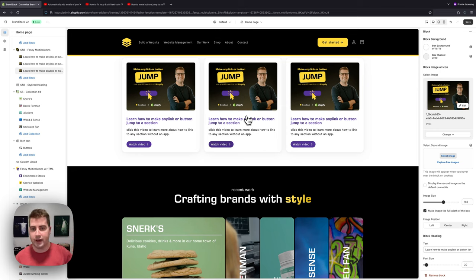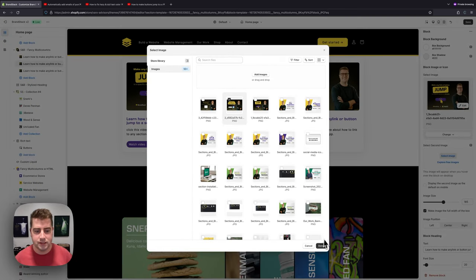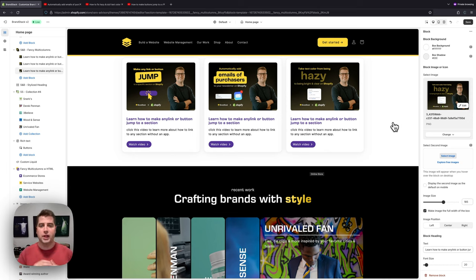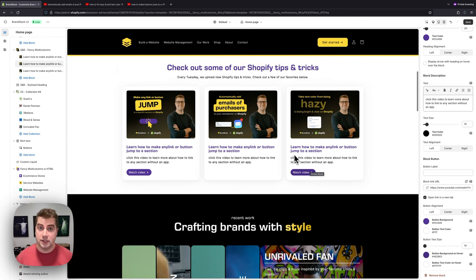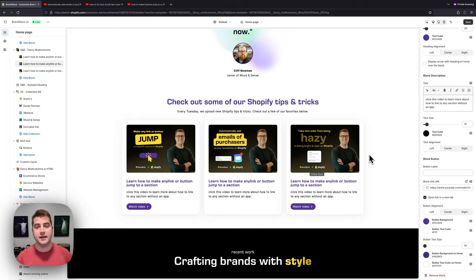Now we don't have to redo the font sizes, colors, or other settings — all of that carries over. We just go through each duplicated block and change what needs to change, like the image and heading. If you don't want a button on a particular block, simply remove the button label and the box will still be clickable and open the link in a new tab. That's Fancy Multi-Columns — I hope you enjoy it and thanks for supporting us at brandstack.co!